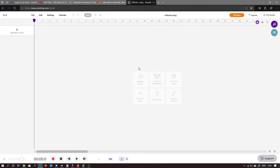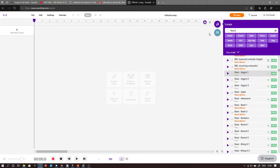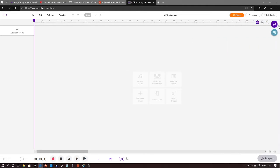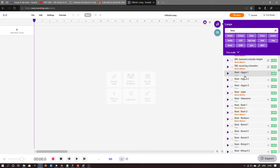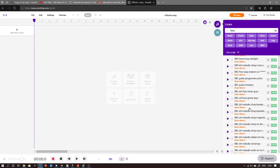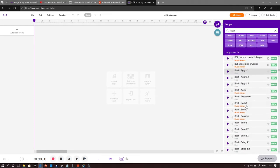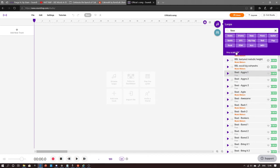What you want to do is click browse loops — either here, or you just click this purple icon here. Now what you want to do is find a beat that you like.